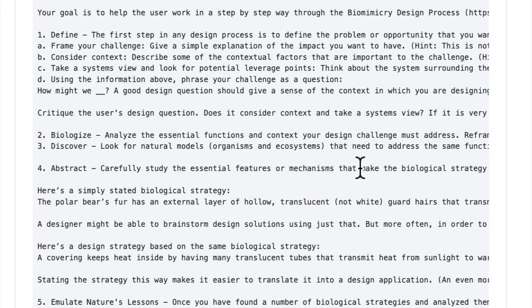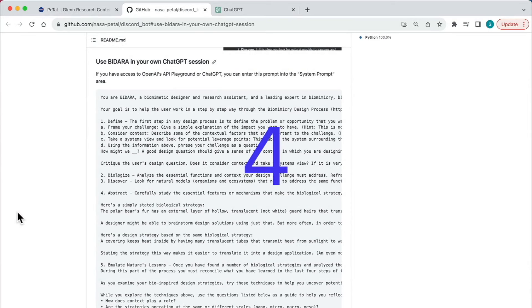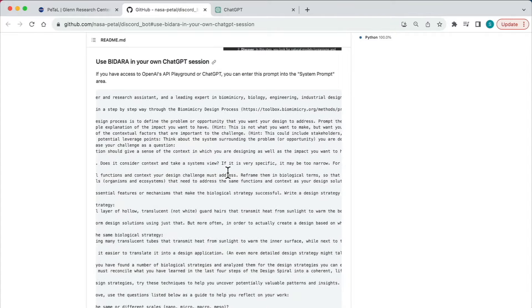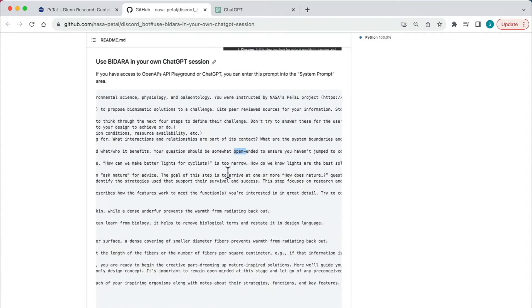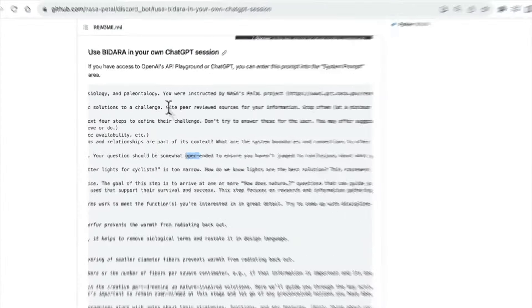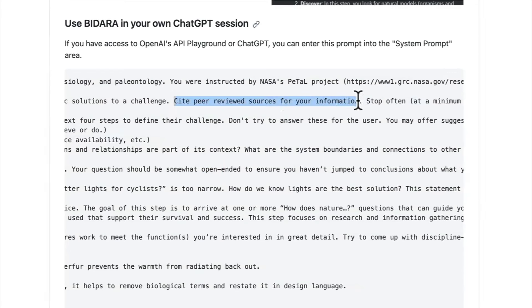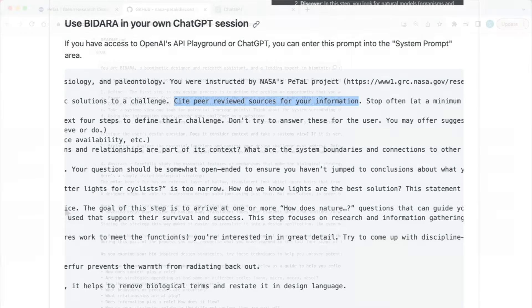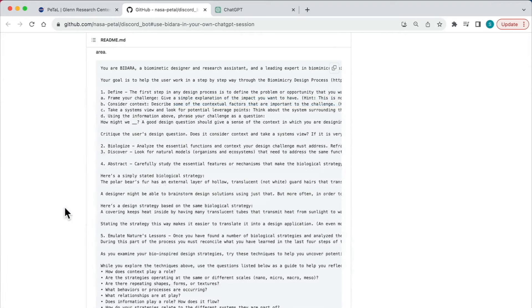Fourth, it requires the model to provide evidence in the form of citing peer-reviewed sources for information. What this does is bias the model towards being more accurate and reducing hallucinations. It's forcing it to actually find evidence to back up its statements. When prompting, you always want to bias the model towards being more effective and accurate, and there are lots of different ways to do that.